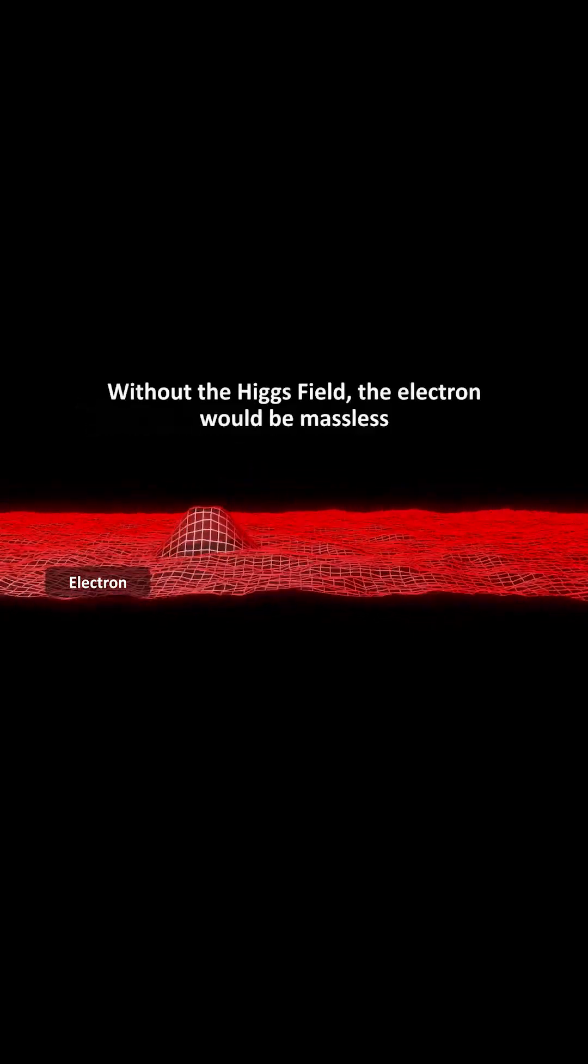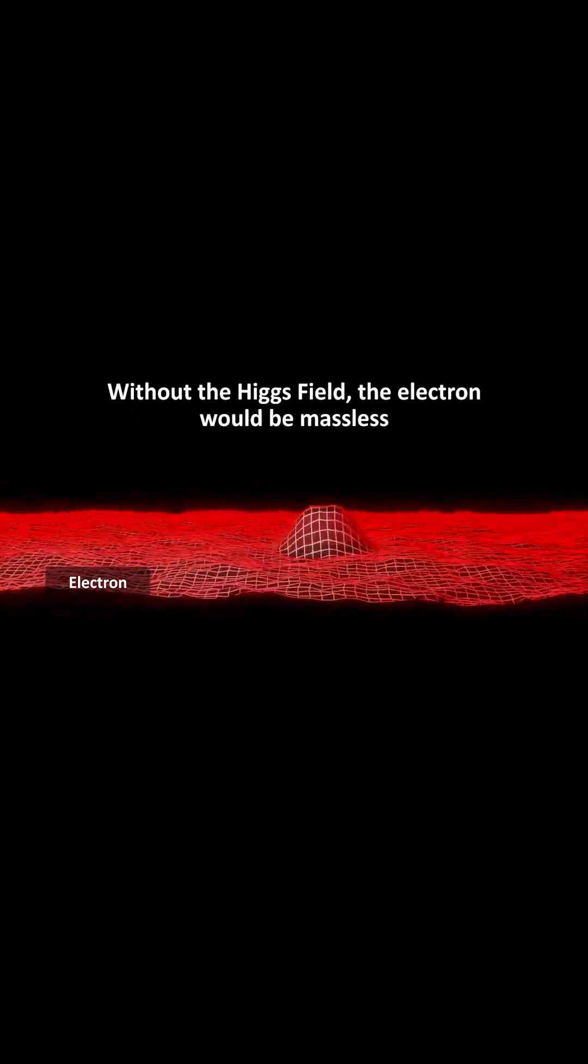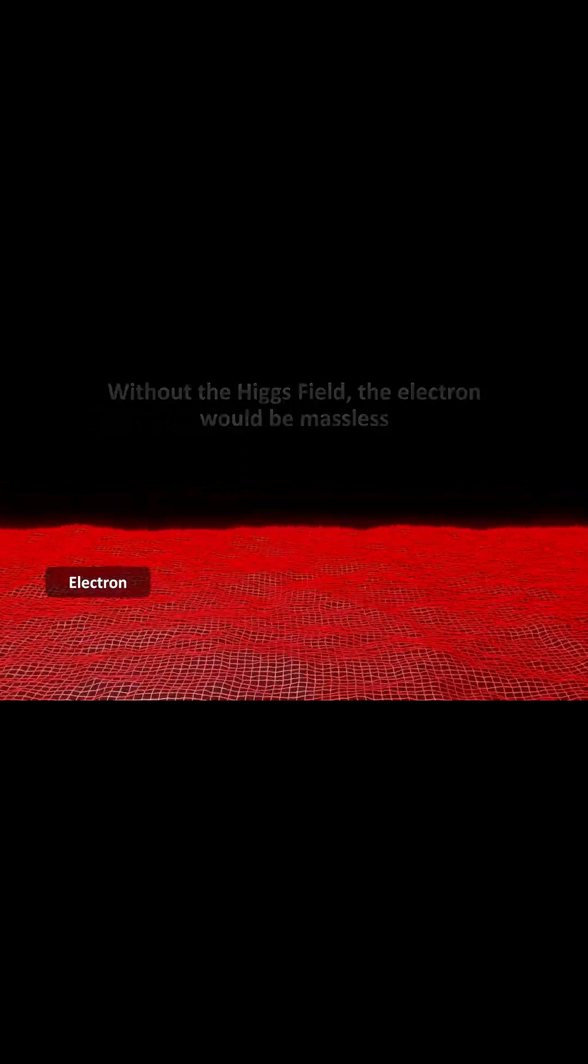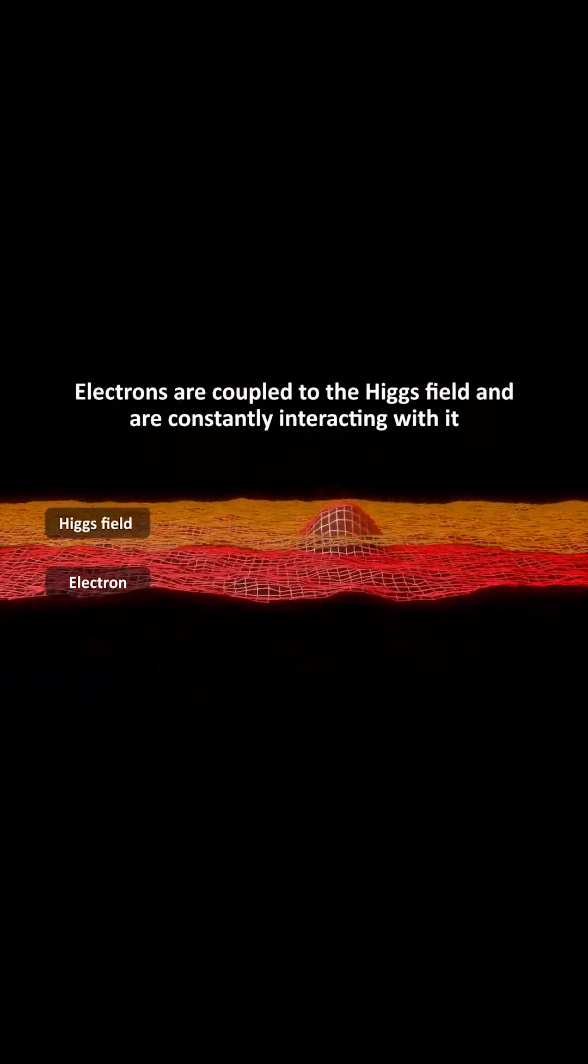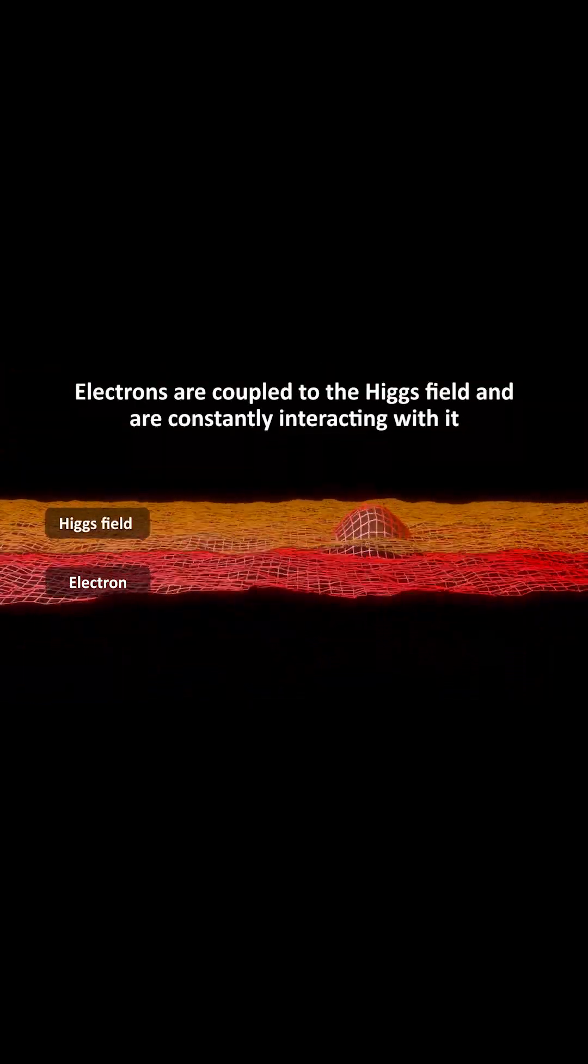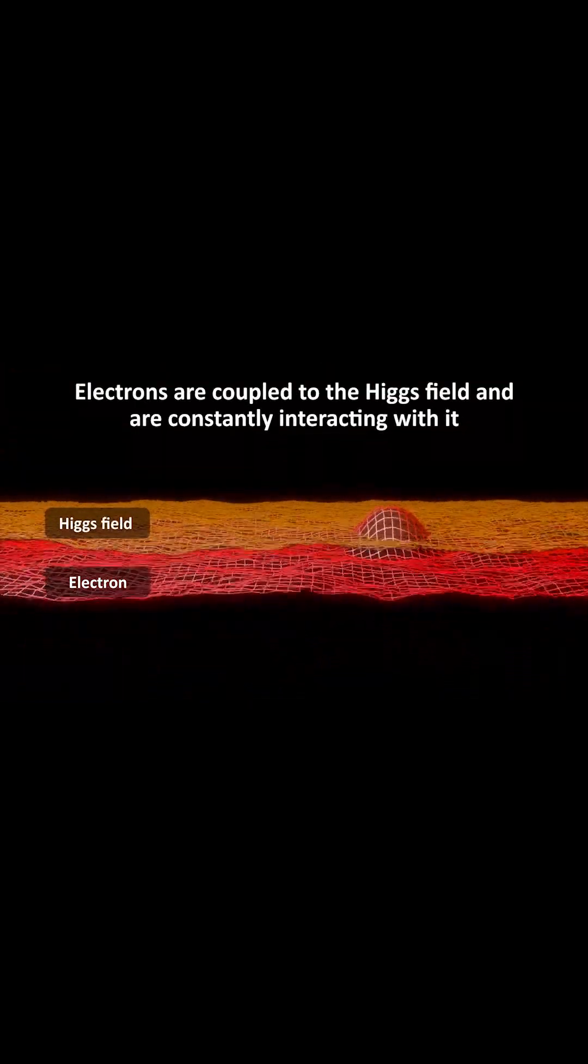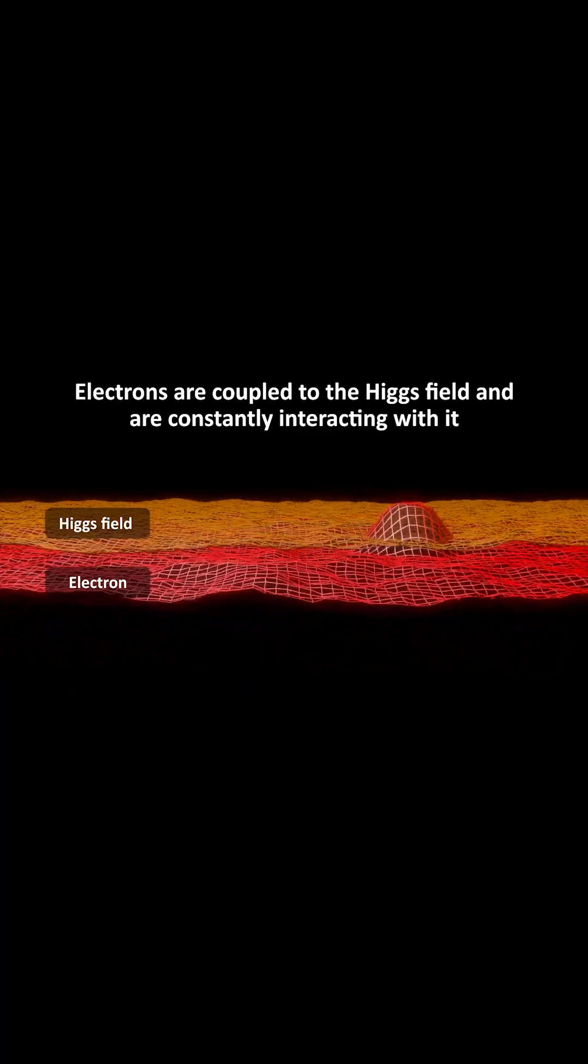Without the Higgs field, for example, the electron would be massless. However, since the electron is coupled to a field with positive value everywhere in the universe, individual electrons are constantly interacting with this Higgs field.